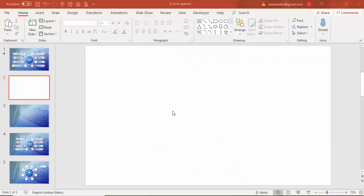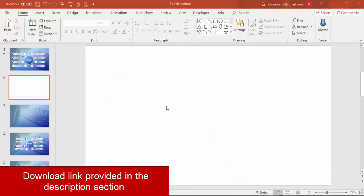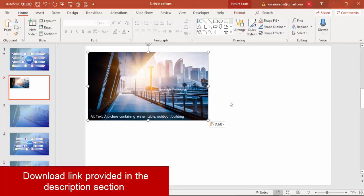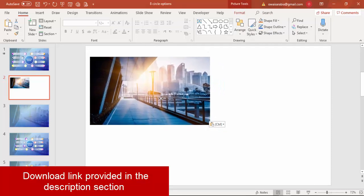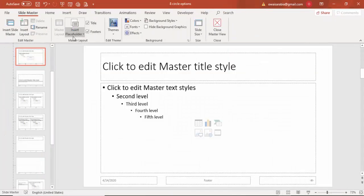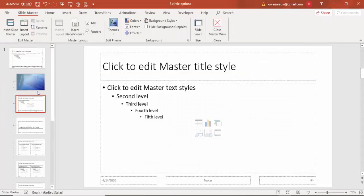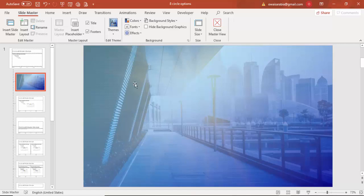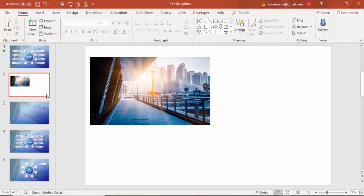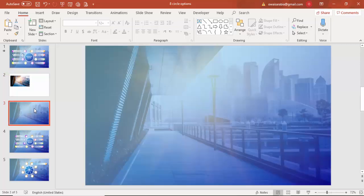Let's start in PowerPoint — add a new slide and add an image to the background. To set it as a background image, go to View, then Slide Master, and paste the image there. Close the master view and you'll see the background applied. If you don't have a good image, you can use a gradient fill instead.